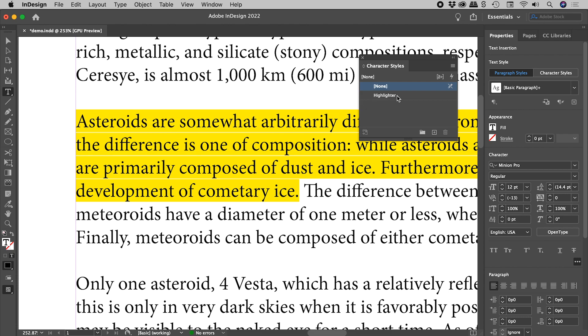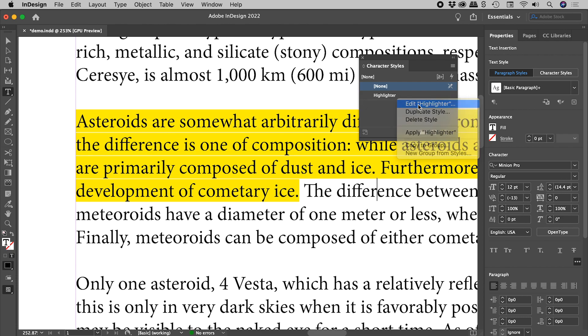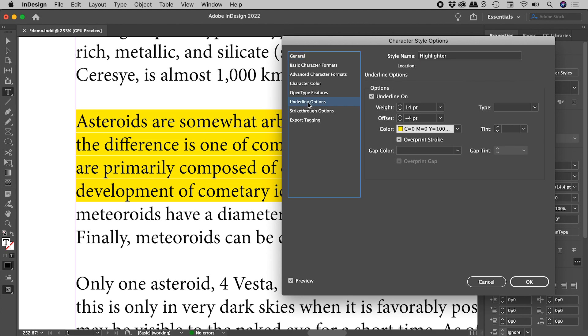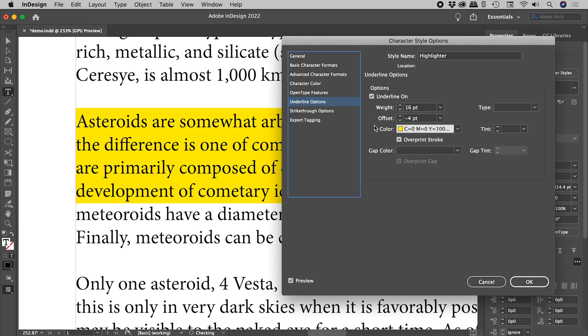Maybe I'm not liking this slight gap between the lines just here. So right mouse click on the style, edit highlighter. Again, come down to underline options. And in this case, I just want to thicken this up a little bit. So let's just slightly increase the weight and problem solved.